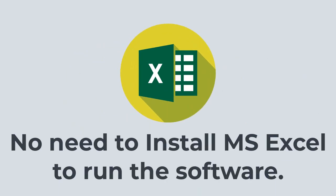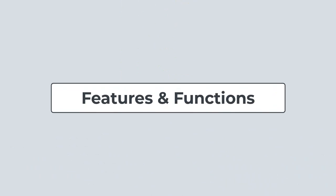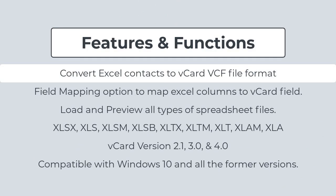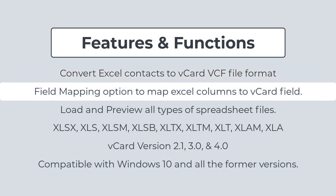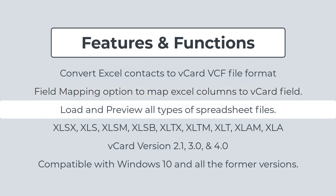No need to install MS Excel to run the software. Now let's check out the powerful features of the software. Convert Excel contacts to vCard VCF file format effectively. Offers field mapping option to map Excel columns to vCard field.